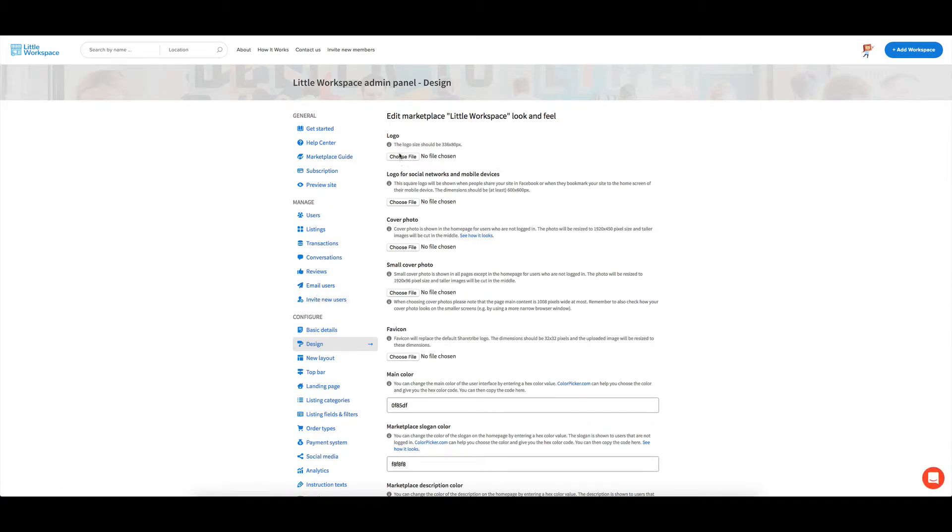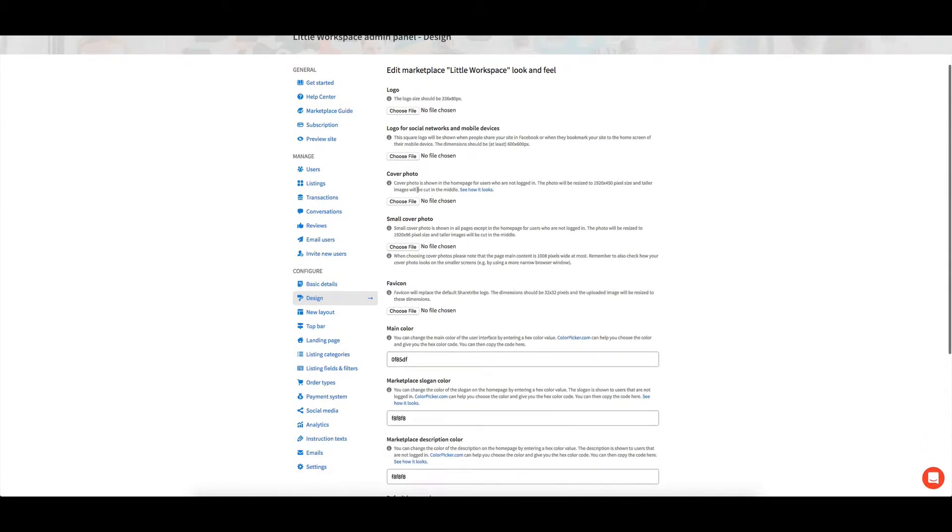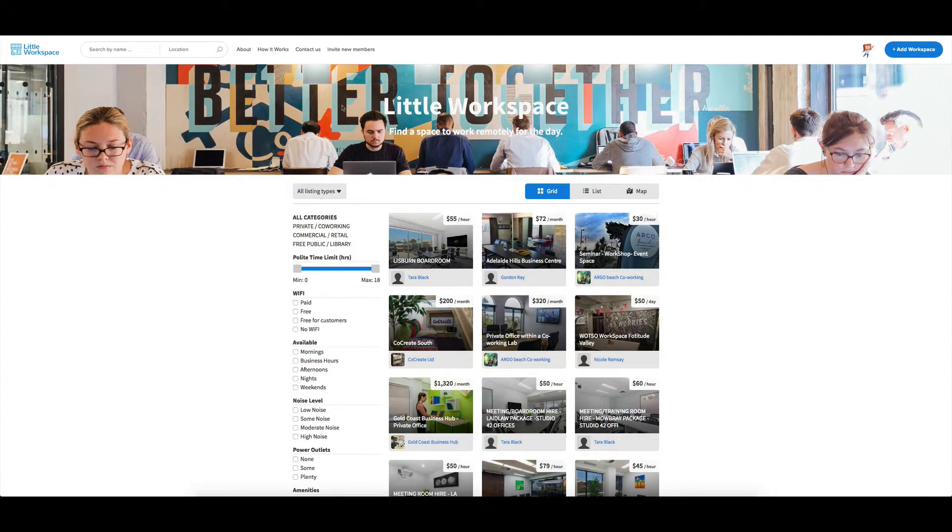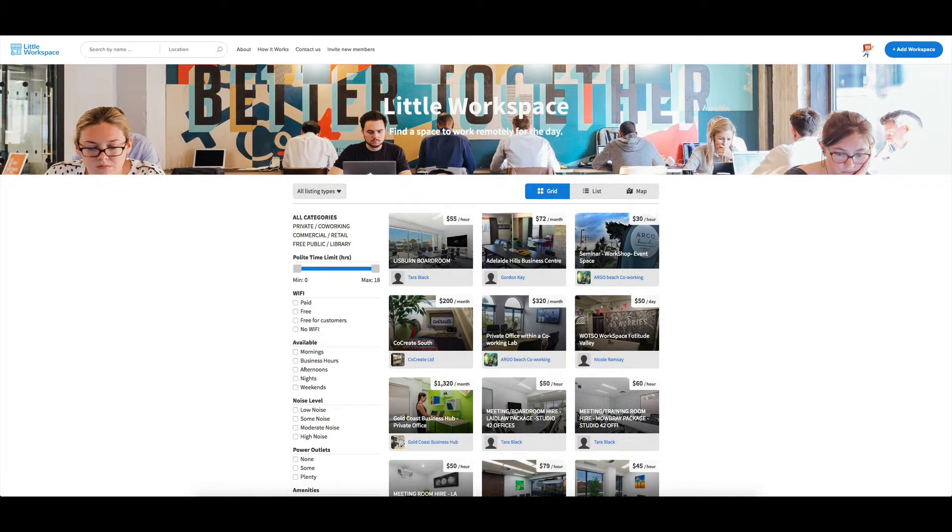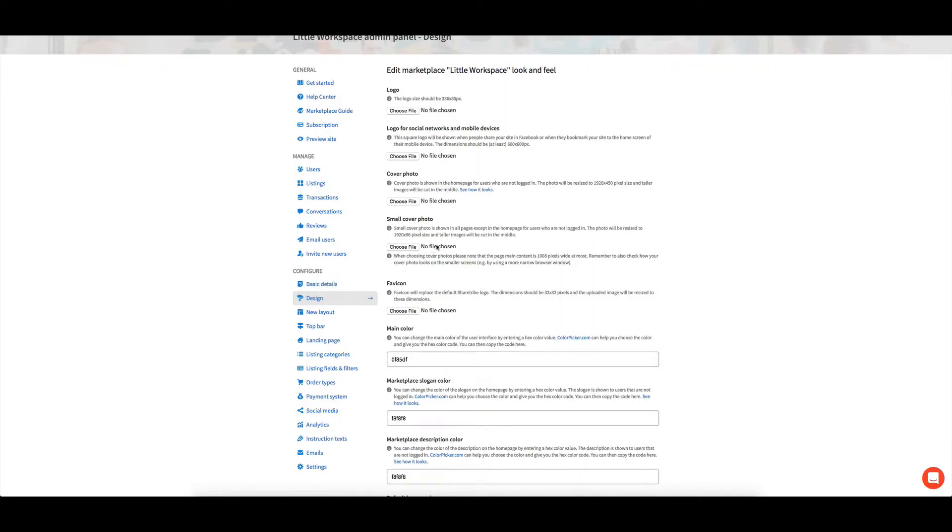Also, this is where you add in things like logos, the cover photo, this one up here, there's the logo up the top, coming back over here. The favicon is what shows up right up the top in your tab.